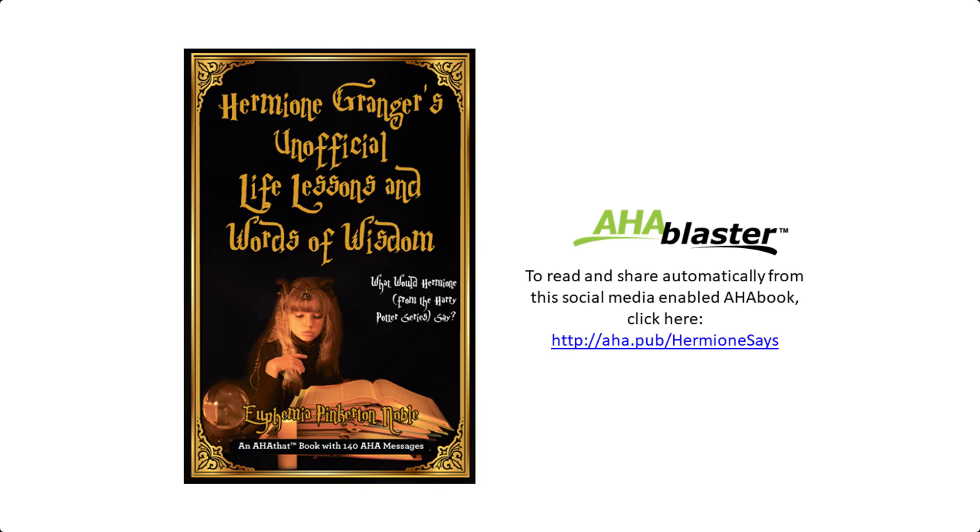It has over 140 amazing Aha messages that your friends and family are sure to appreciate. Share it with others as a fun Christmas gift or post it on Twitter. In fact, in today's video, I'll show you how to drip feed this content on autopilot using the Aha Blaster. Go to aha.pub forward slash Hermione says to get started.